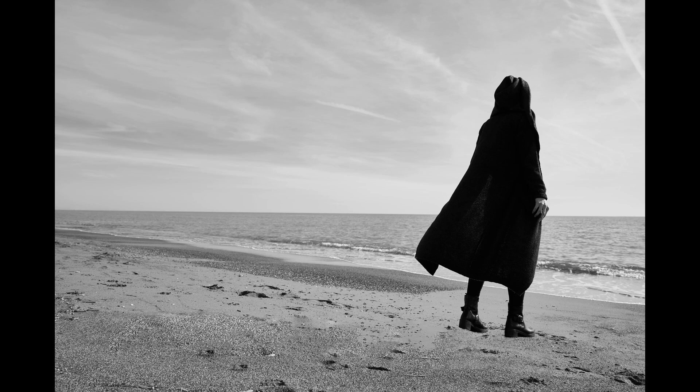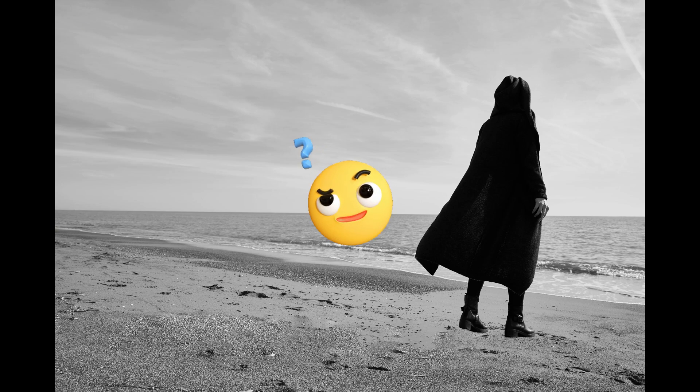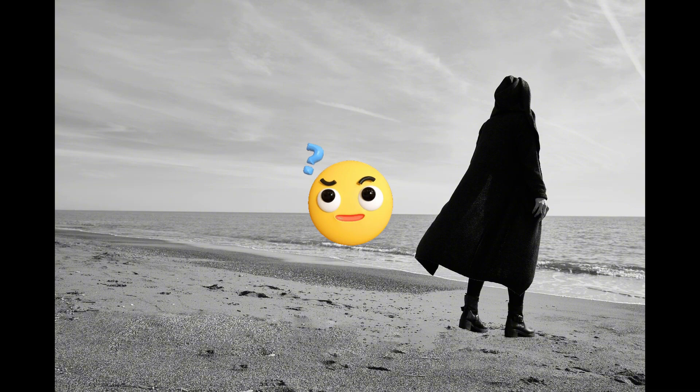Look at this beautiful image. Wait a second, why does it look weird? Hmm, can you find it?